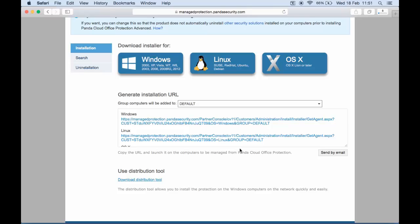You could also download the installer and use Apple's Remote Desktop to distribute it to various machines on a network.